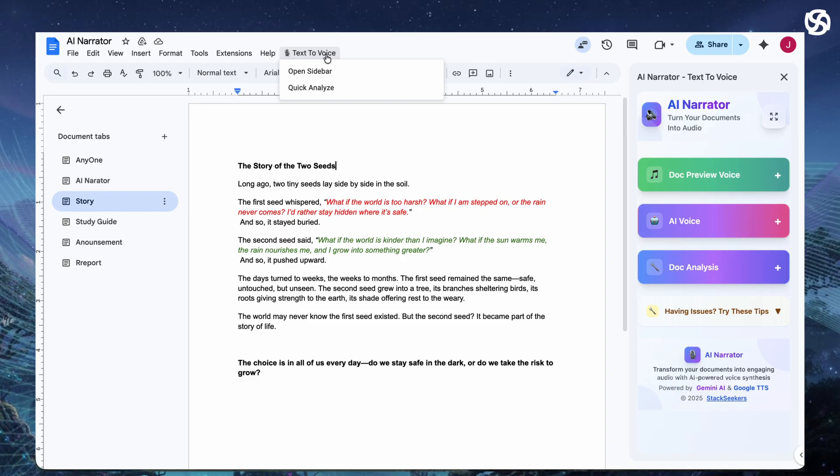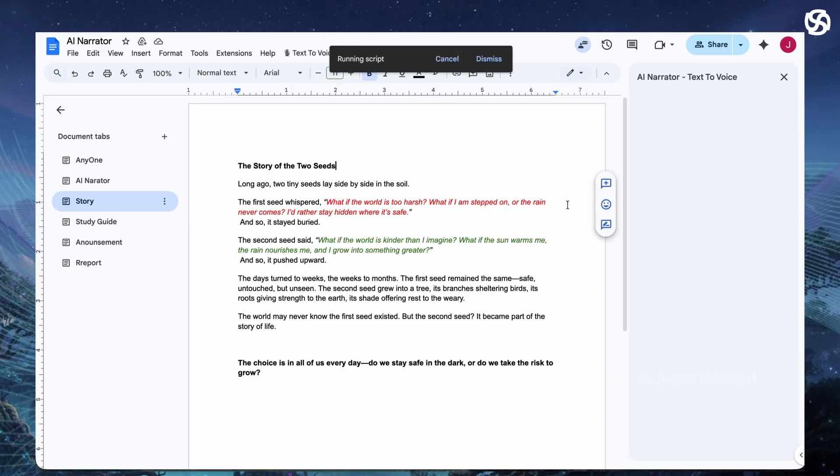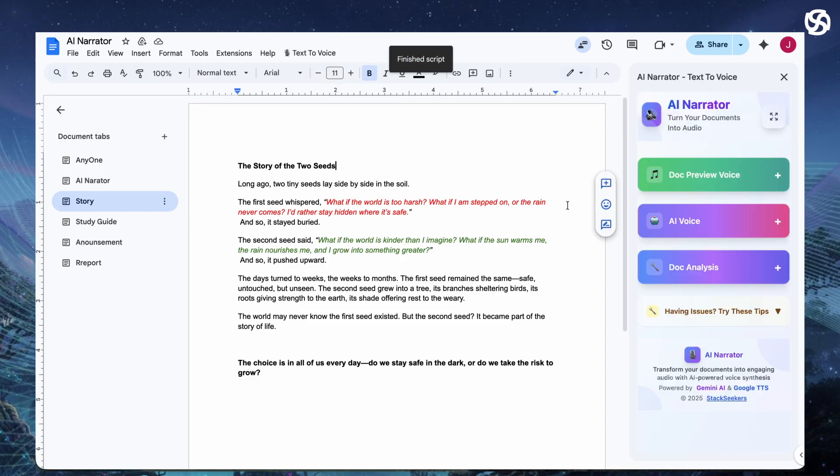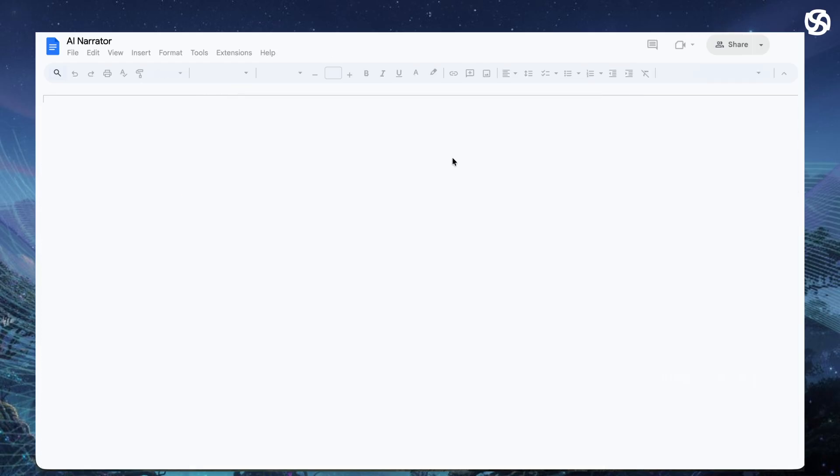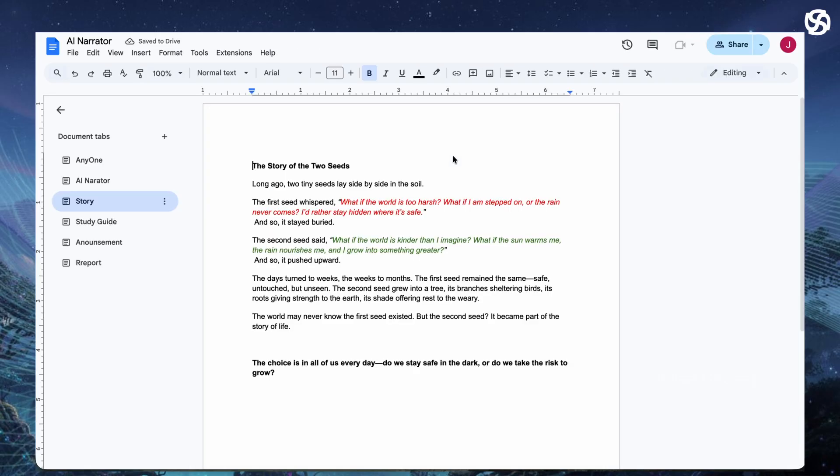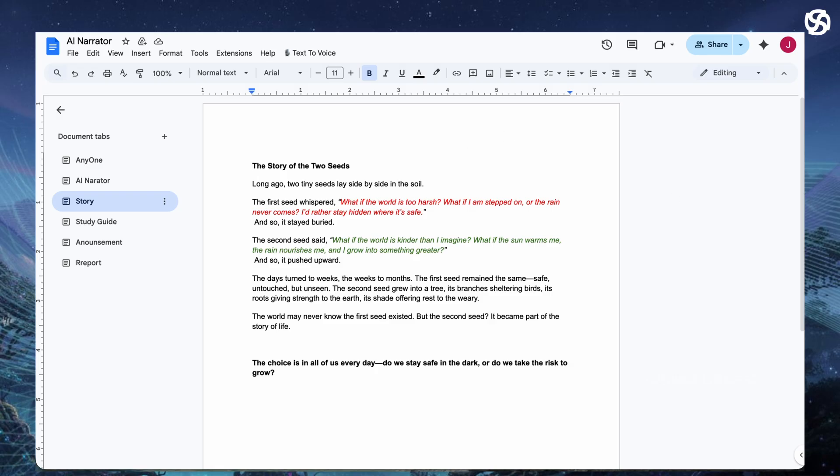The days turned to weeks, the weeks to months. The first seed remained the same, safe, untouched, but unseen. The second seed grew into a tree, its branches sheltering birds, its roots giving strength to the earth. Its shade offering rest to the weary.